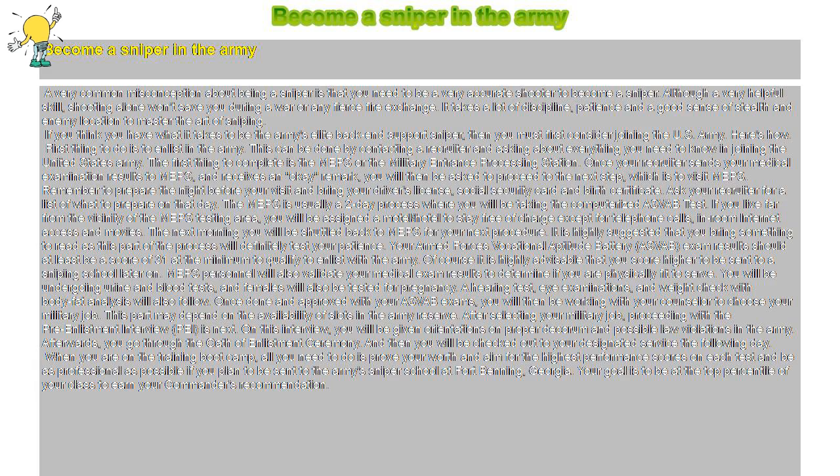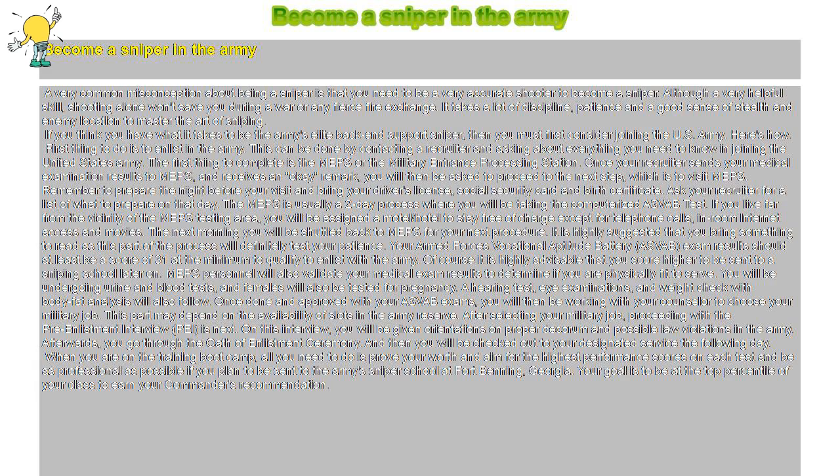After selecting your military job, proceeding with the pre-enlistment interview is next. On this interview, you will be given orientations on proper decorum and possible law violations in the Army. Afterwards, you go through the Oath of Enlistment Ceremony, and then you will be checked out to your designated service the following day.